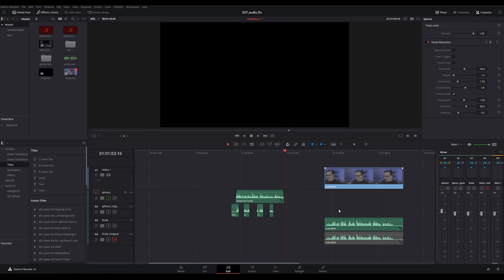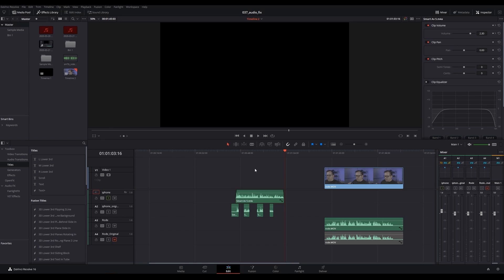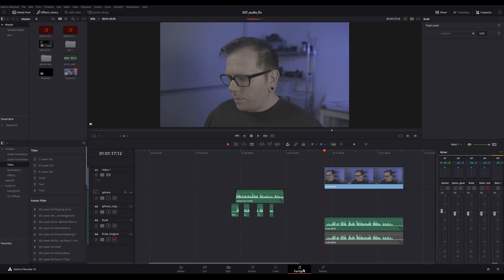Those advanced things we did with the sub bus — I generally don't ever need to do that. That's just something I had to do with this piece of audio because I felt the original results weren't quite there. But for something like the next clip, we can just do the basic steps. So let's go through this and see how much quicker it can be. I've got it on tracks A3 and A4 — the original and then the one we're going to mess with. Let's jump into Fairlight and take a look.